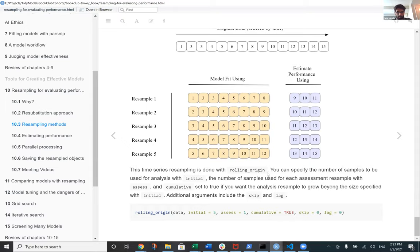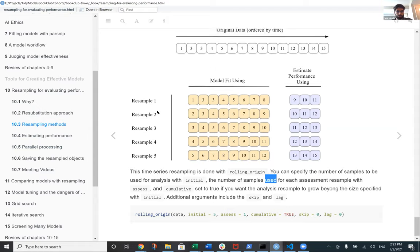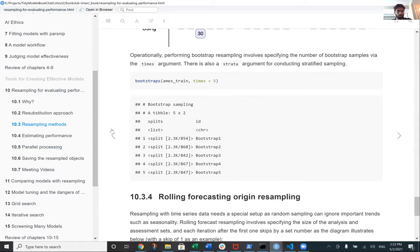The time series model in tidymodels feels like it is being developed somewhat separately from the main tidymodels interface, but that can be discussed further in the chat or later on. These are the methods for estimating model performance.